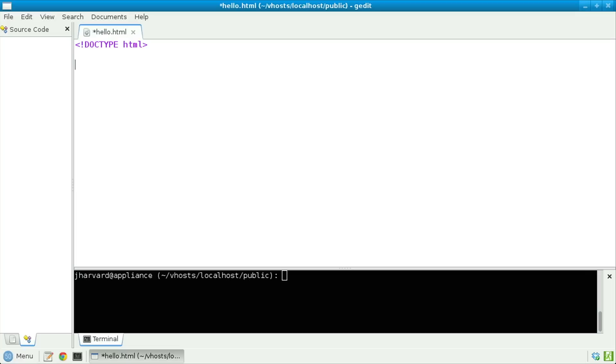Let's next, on a line of its own, specify open bracket html, indicating to the browser that here indeed is that HTML. Inside of that, let's indent a bit and then do head, specifying to the browser that here comes the head of the page — which for now assume is essentially the title bar, the very top of the browser's window.